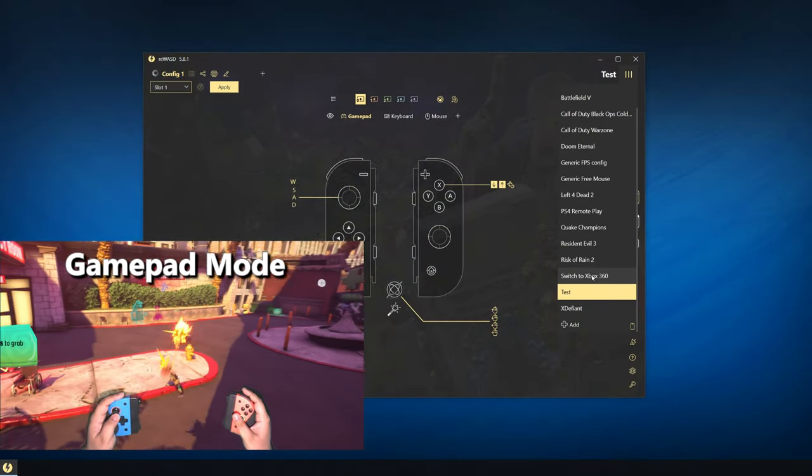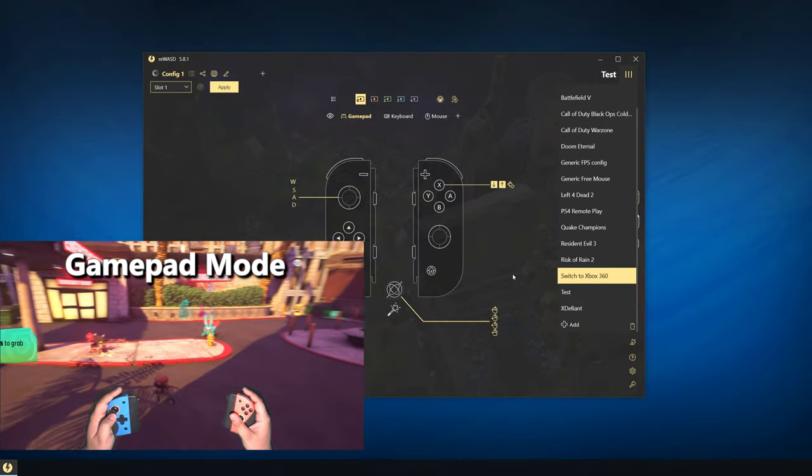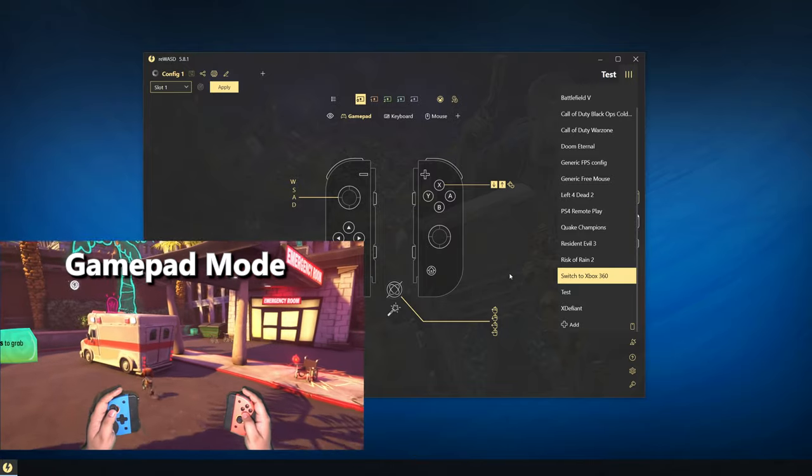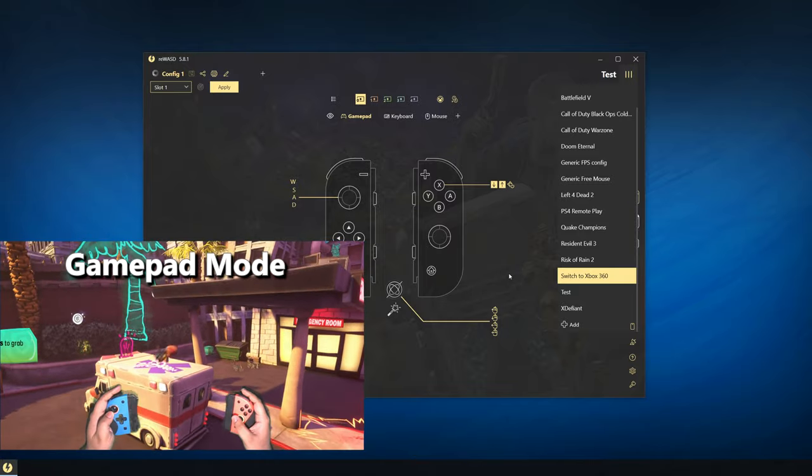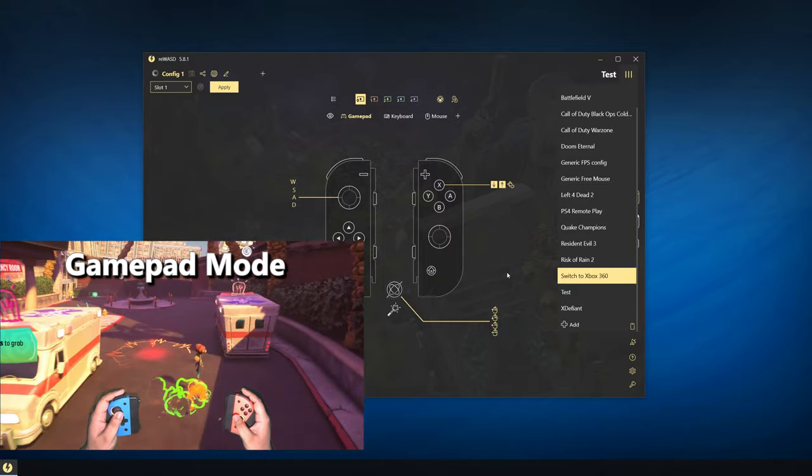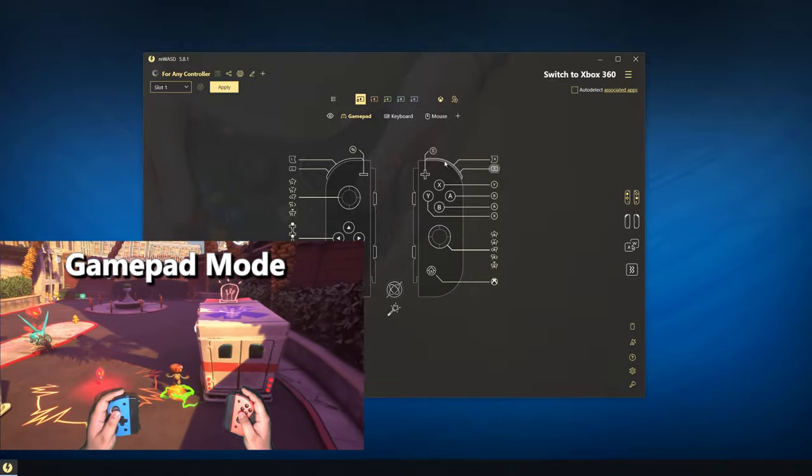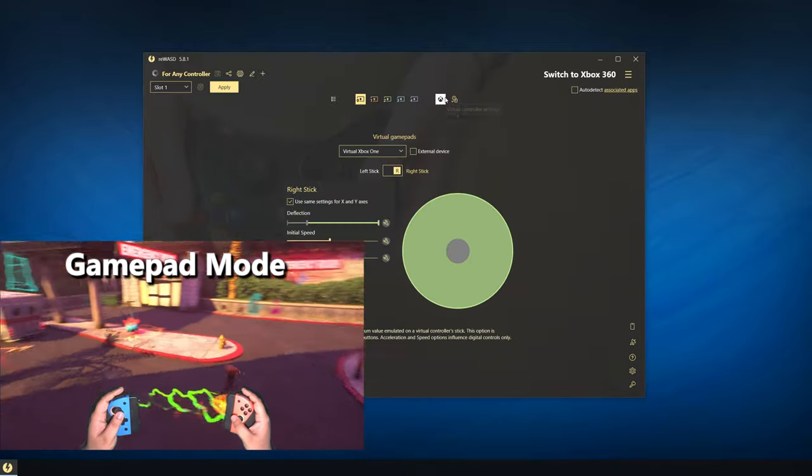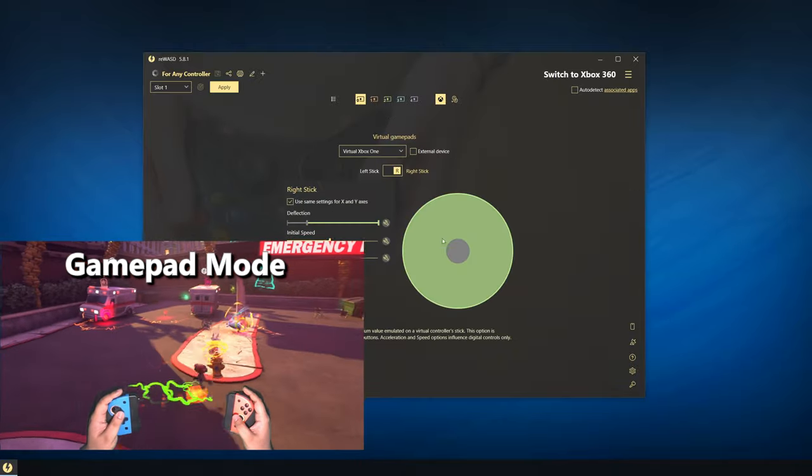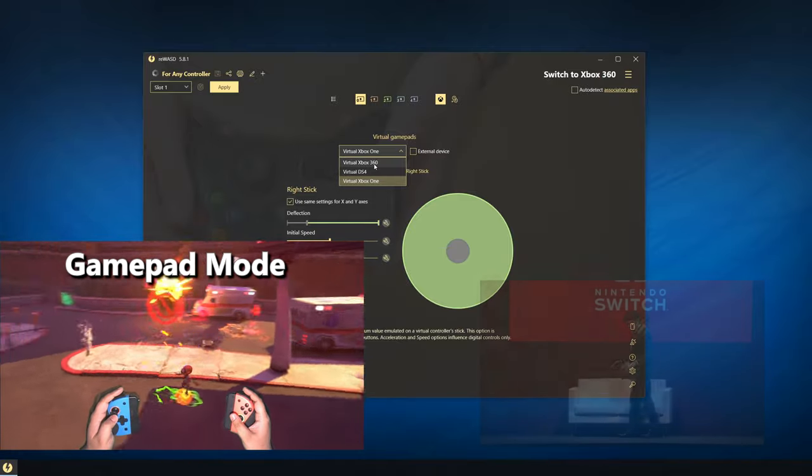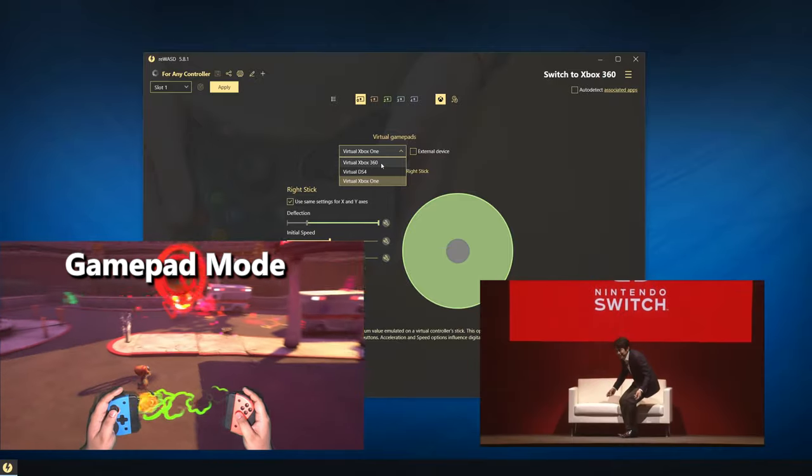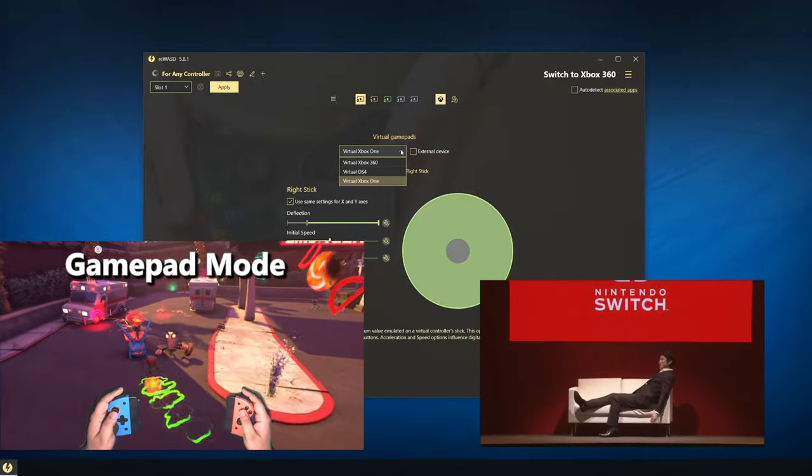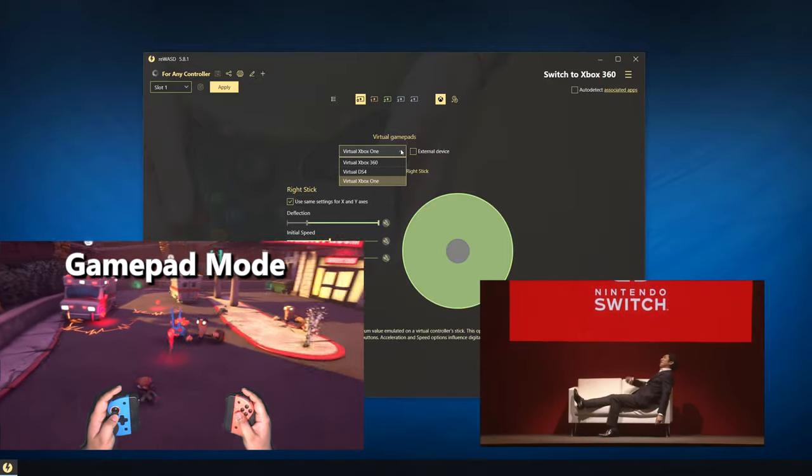To use your Joy-Con as just a regular gamepad for controller style games, select the Switch to Xbox 360 Config from the Config Selector menu. You can change which controller it's emulating from the Virtual Controller menu. This is great for playing gamepad style games in the more comfortable split controller configuration.